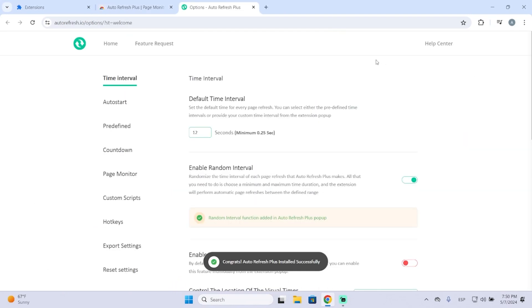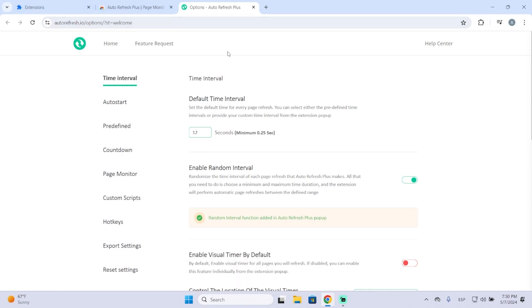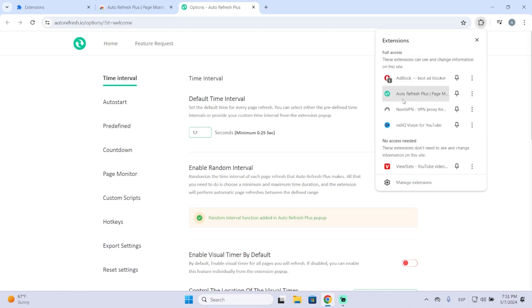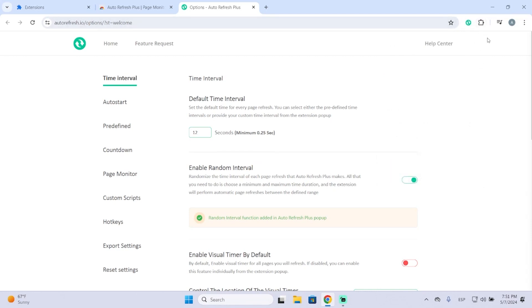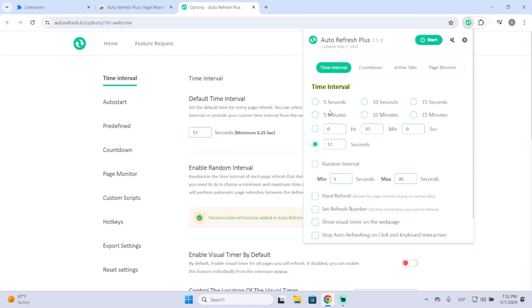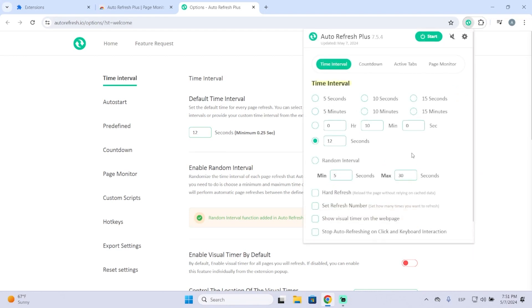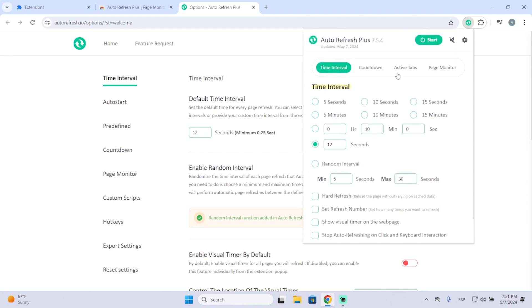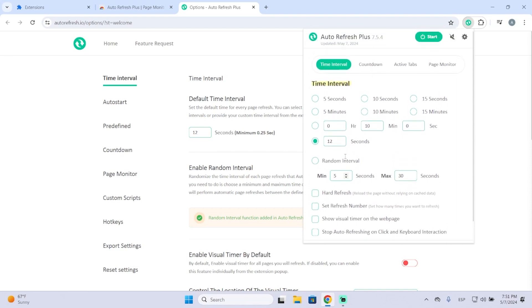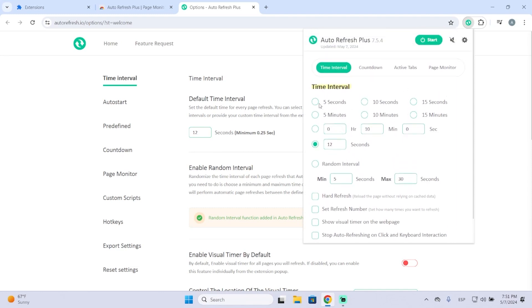Now it has been added to the browser and we can configure it however we want. Just click right here. Then you will find it here. You can pin it so it will appear here. Now just click it and you got all the different settings you can configure.